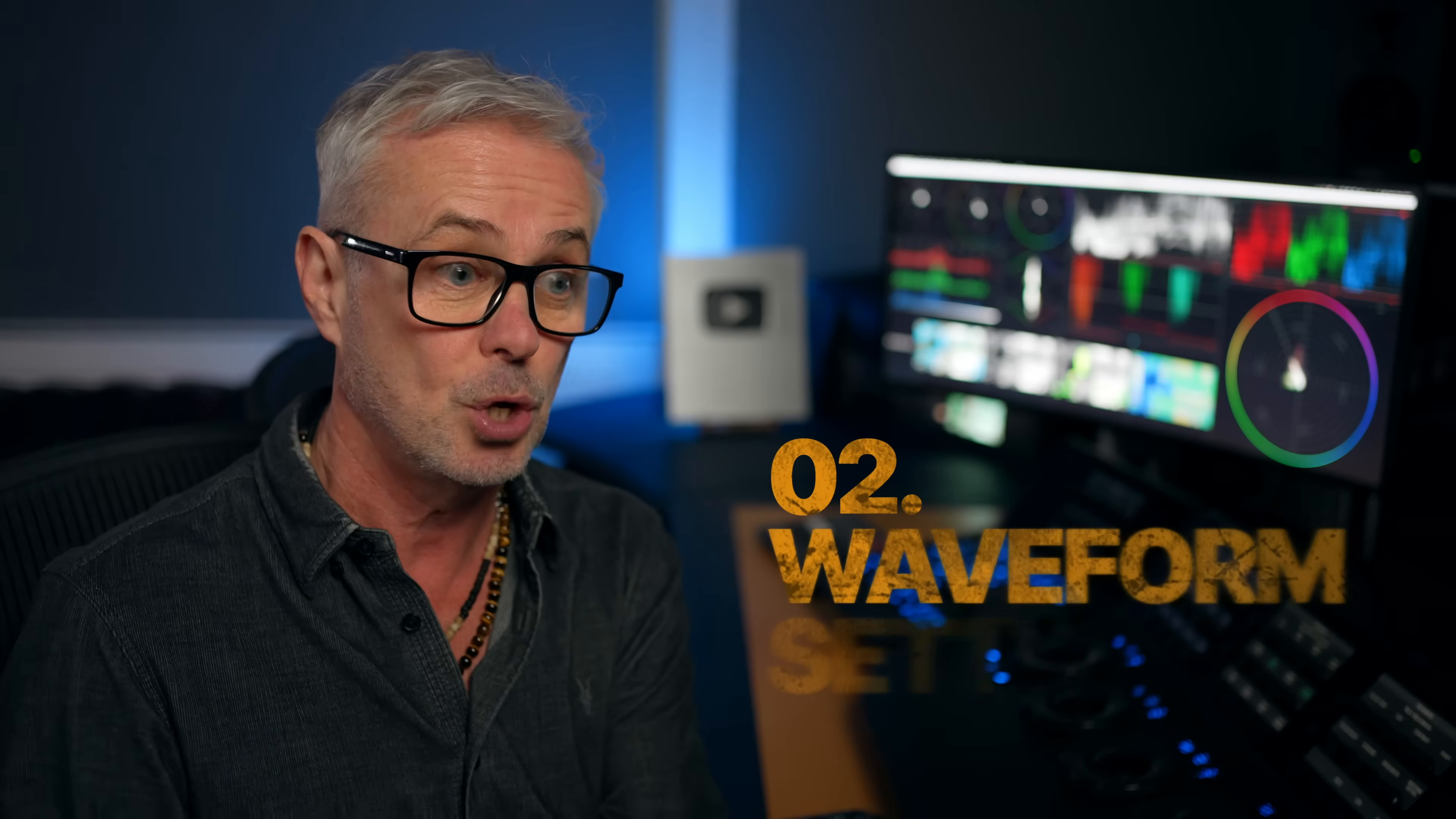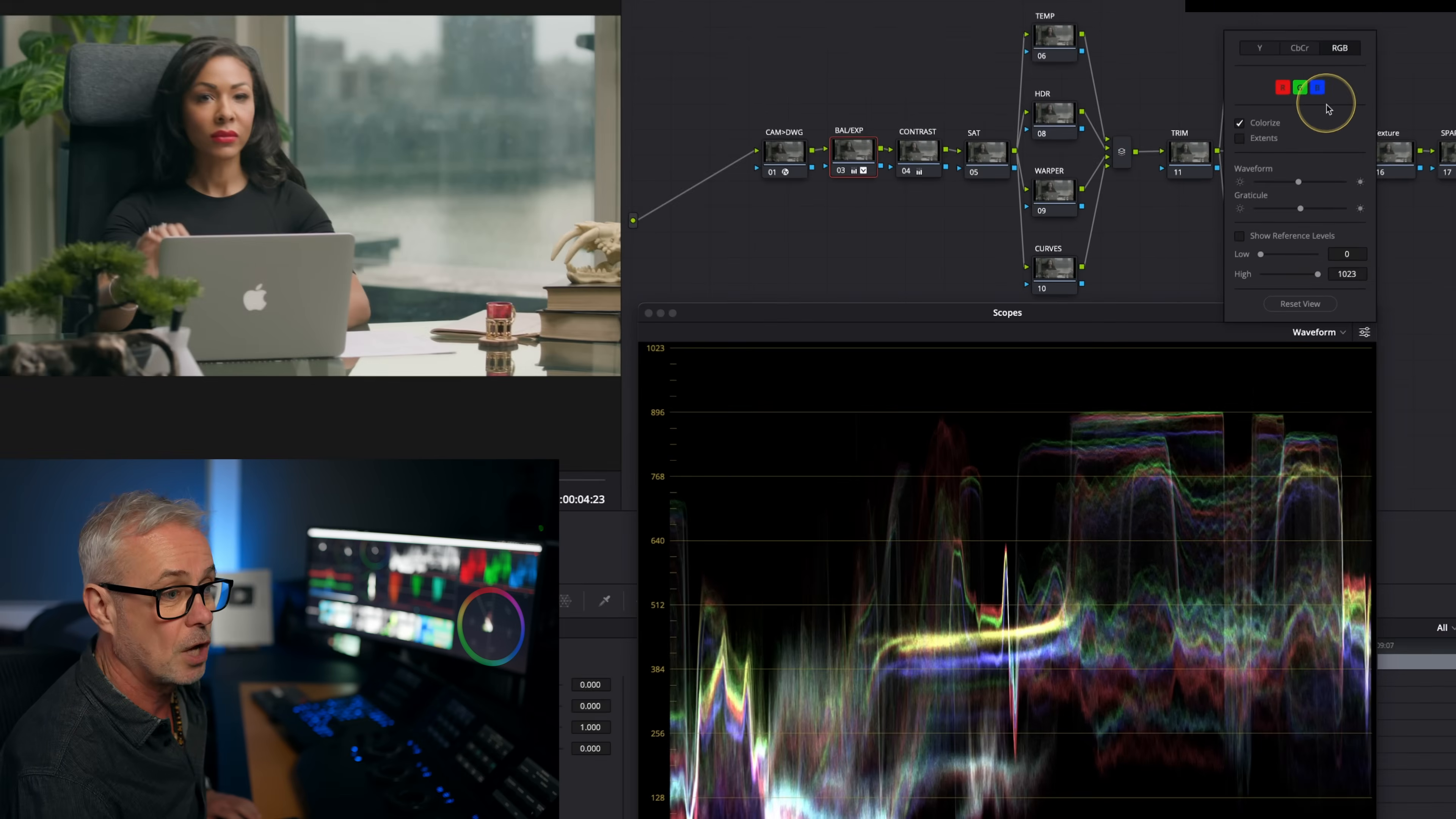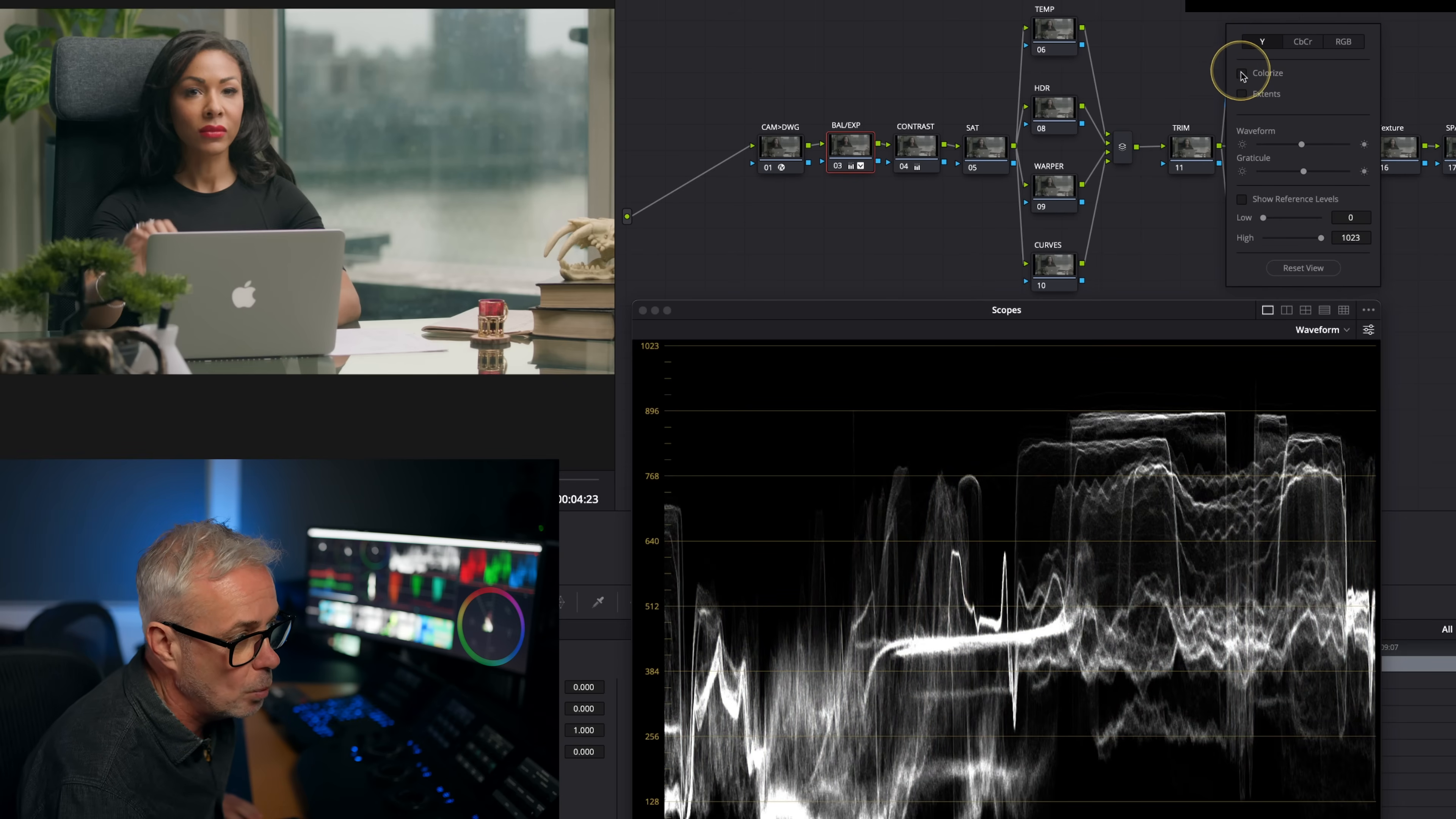Tip number two, change your waveform. What I'm going to do is click on the settings here. So this is main settings for the whole scopes. This one here is the settings for each individual scope. By default, it looks at RGB. What we want to do on the waveform is look at the Y, the luminance channel, and the other thing I'm going to take off is colorize.